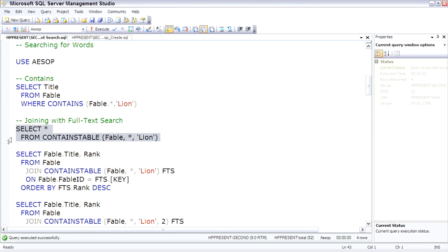So here we're doing the same search. Instead of saying FABLE.ALL COLUMNS, you have to say FABLE, and then the second parameter is the column. Here I'm putting asterisk. We're still searching for LION.